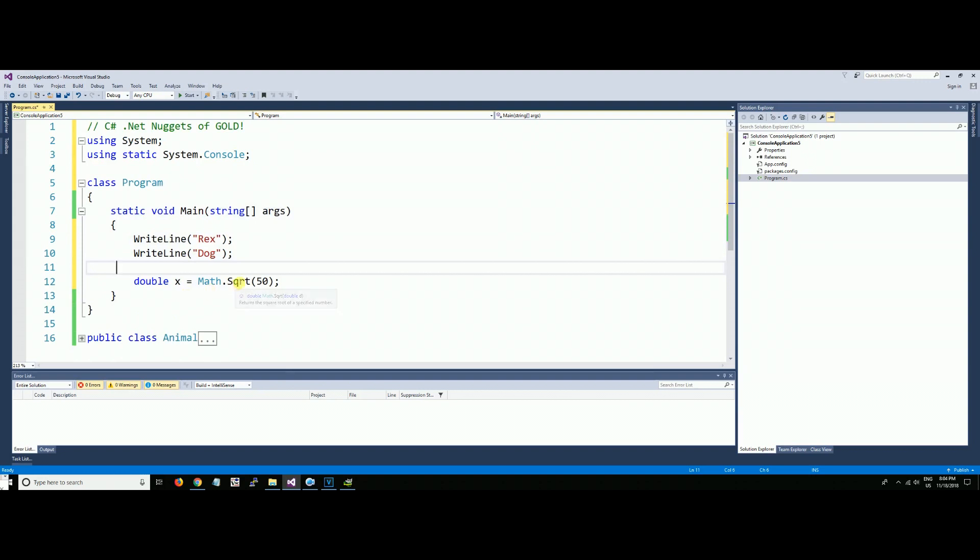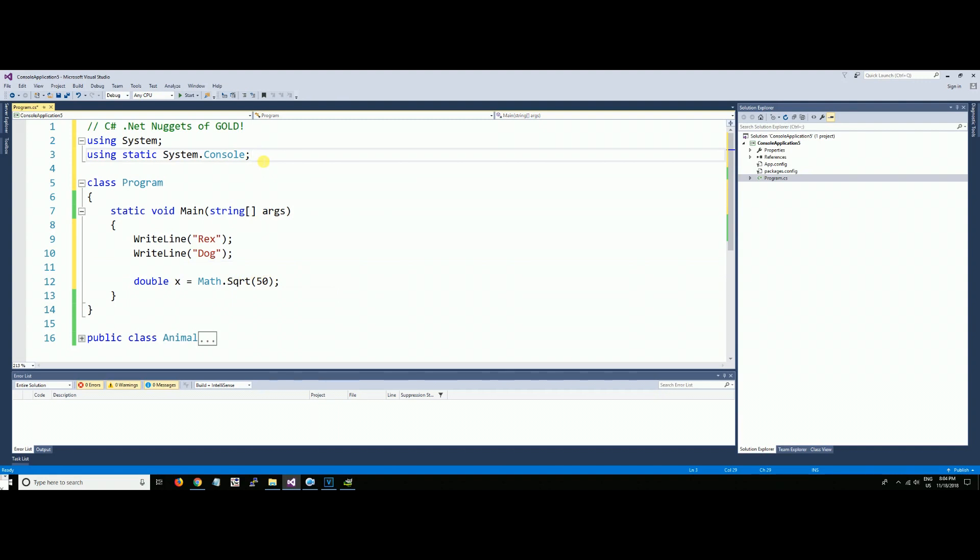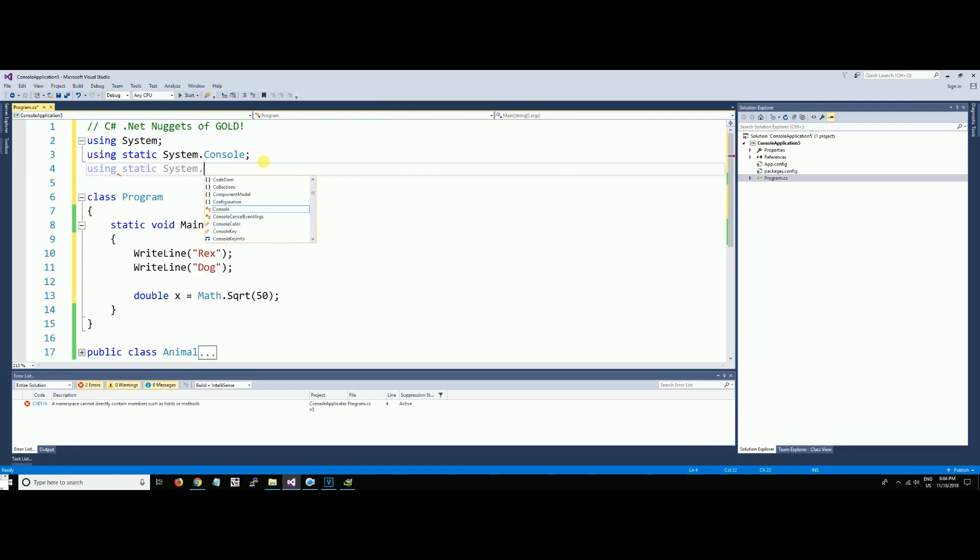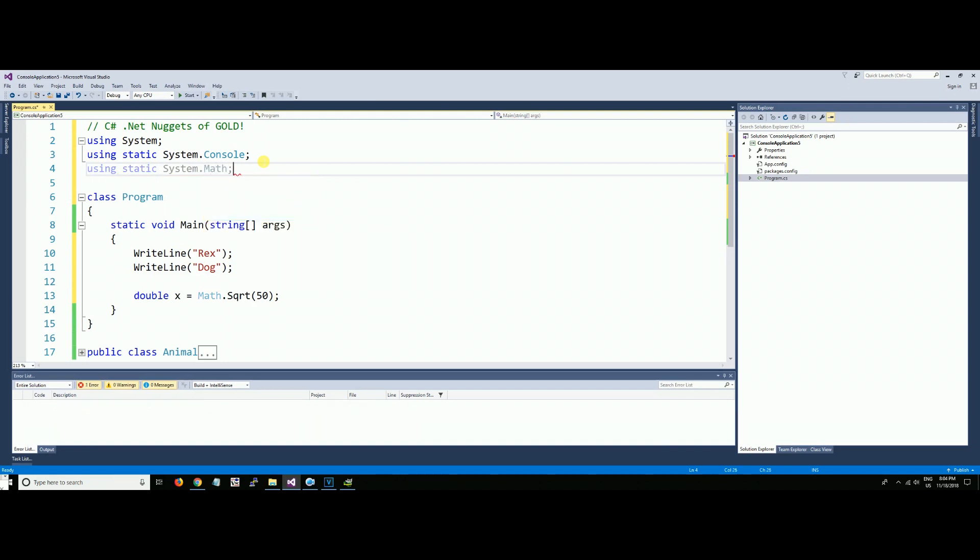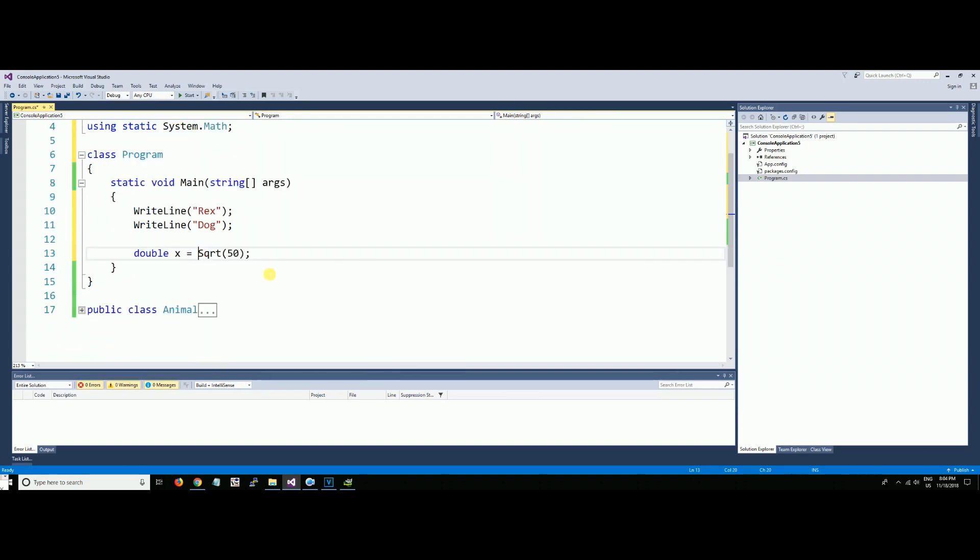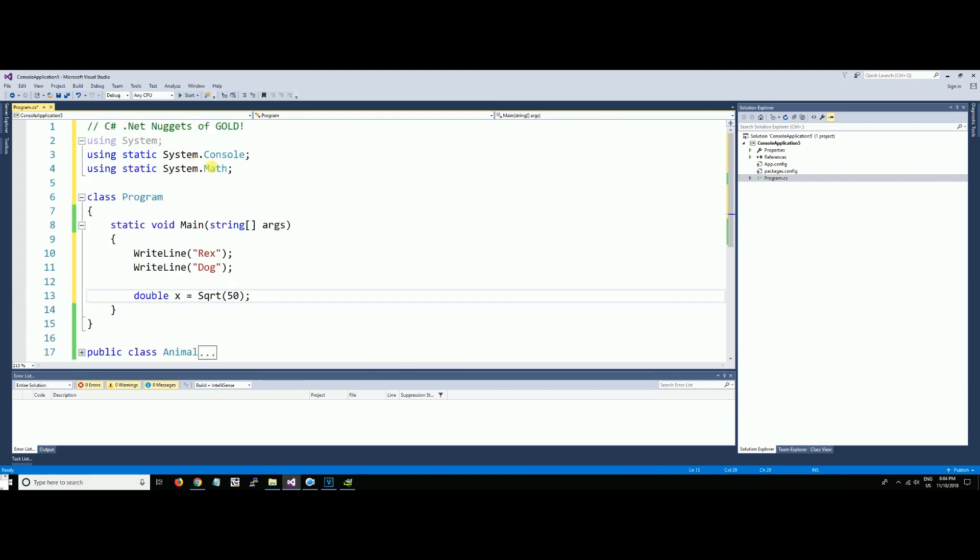If SquareRoot is a static method, that means you don't have to create an instance of it. By the way, static methods—you don't have to create an instance before you use them. So if we were to do using static System.Math, now all of our math functions can also just be referenced without having to do the Math. prefix.